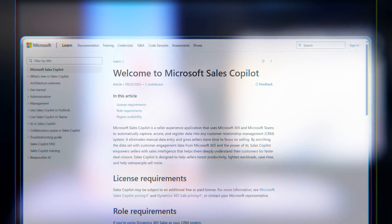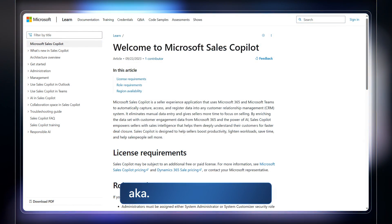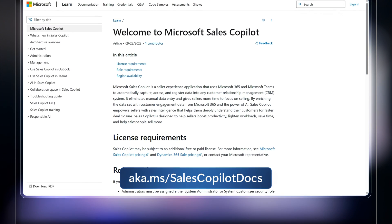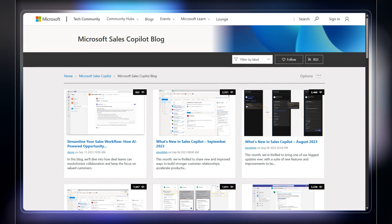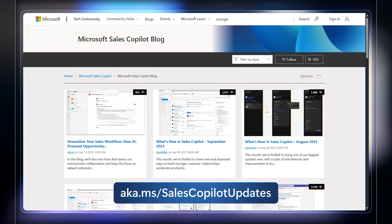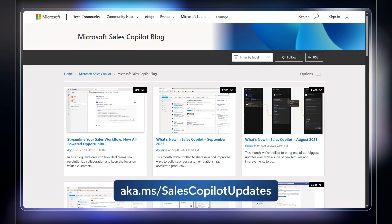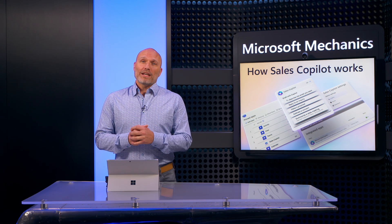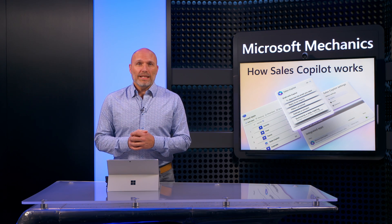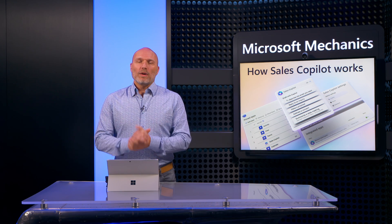For more information, check out aka.ms/SalesCopilotDocs. And to stay updated on monthly releases, check out aka.ms/SalesCopilotUpdates. Keep watching Microsoft Mechanics for all the latest AI updates, and thanks for watching.